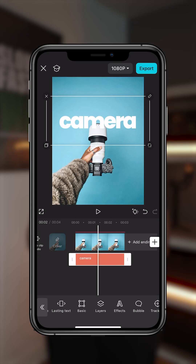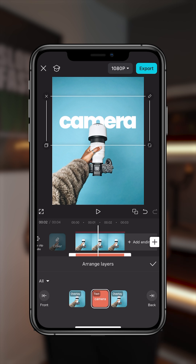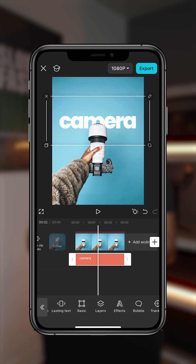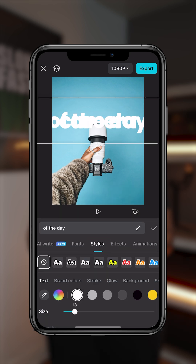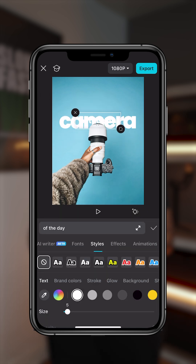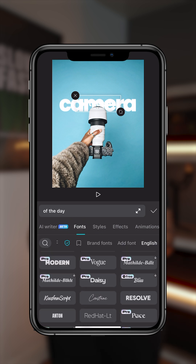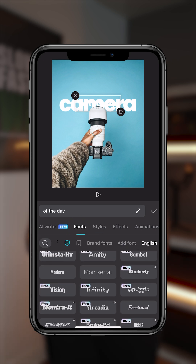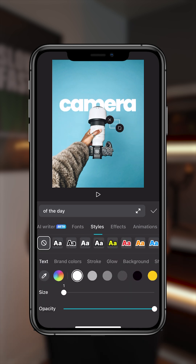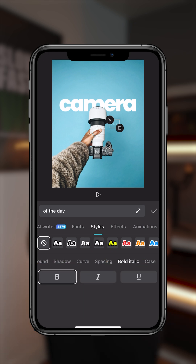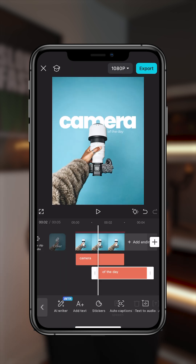What we have to do is change the layers — we want to put the text behind the camera. Scroll over to layers and move the text between the two overlays. Click on the check. Now we want to add the other text: 'camera of the day.' Click styles and make the font smaller. We're going to change the font — let's choose Montserrat. I want it to be bold because it doesn't seem very legible. Adjust the size by dragging the corners, then move it into position. Click check.